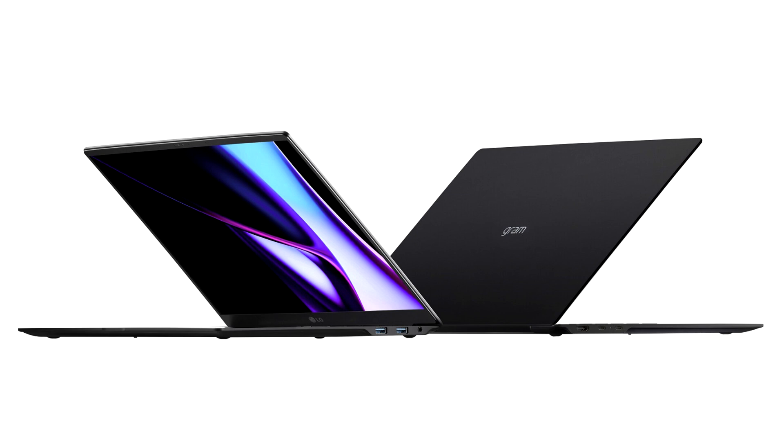Moreover, it comes with a 16-inch OLED display for high-quality visuals, displaying a wide color gamut and high contrast.